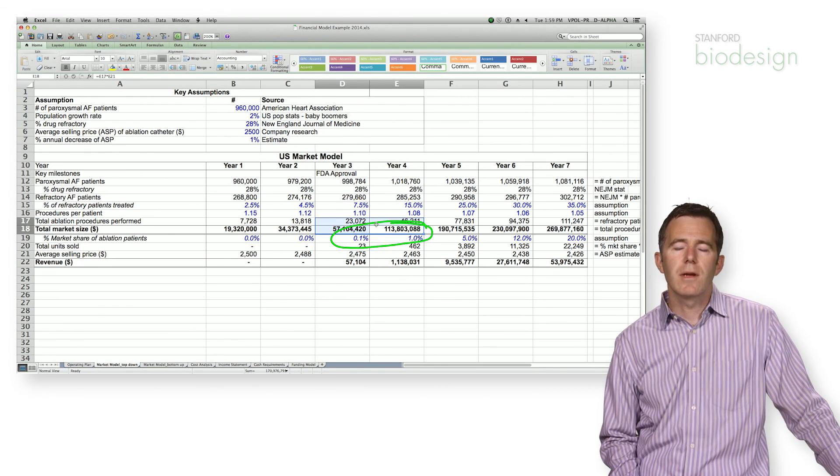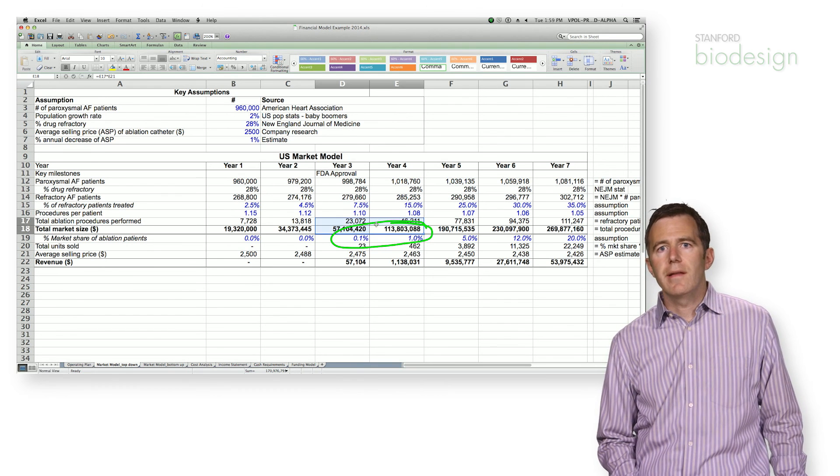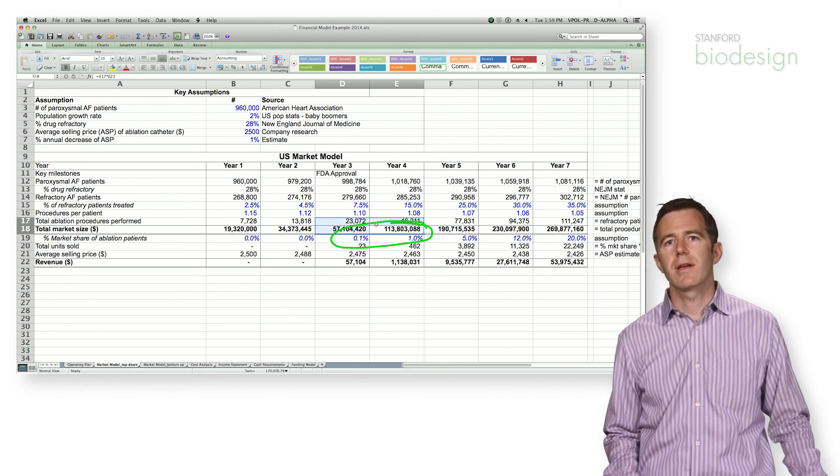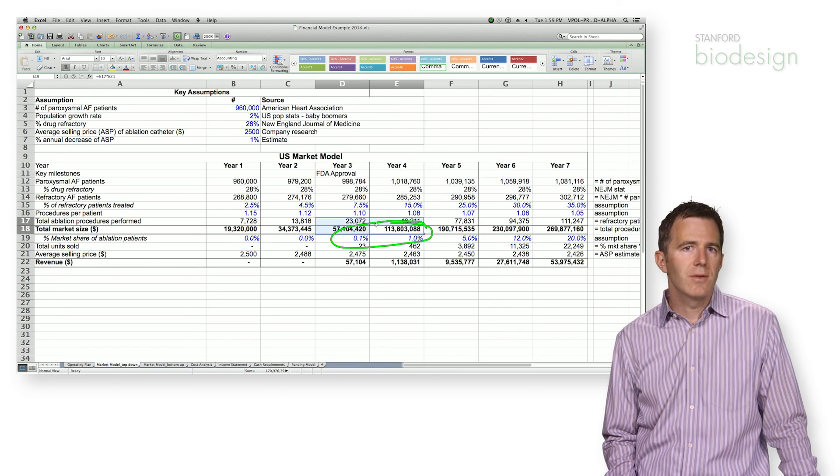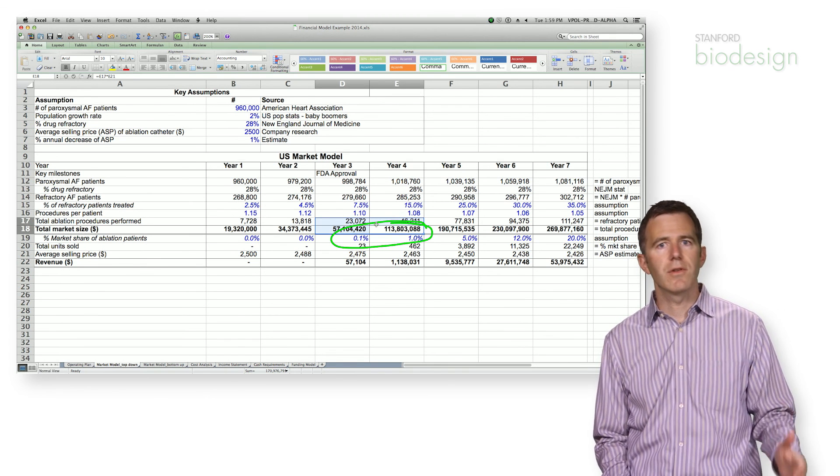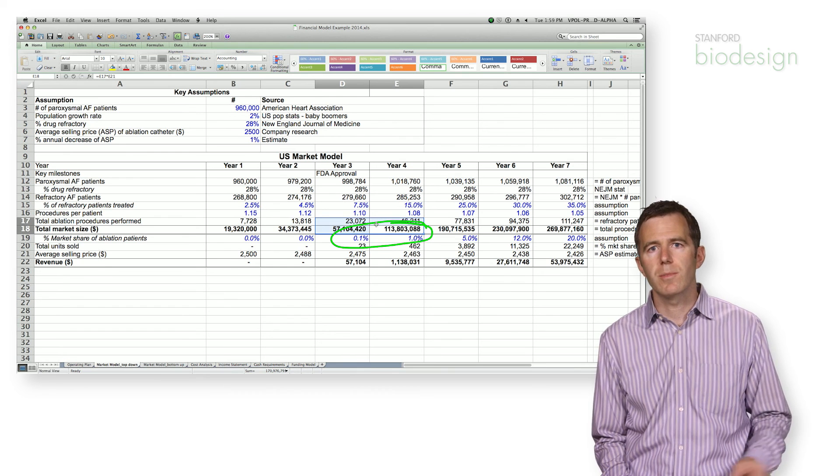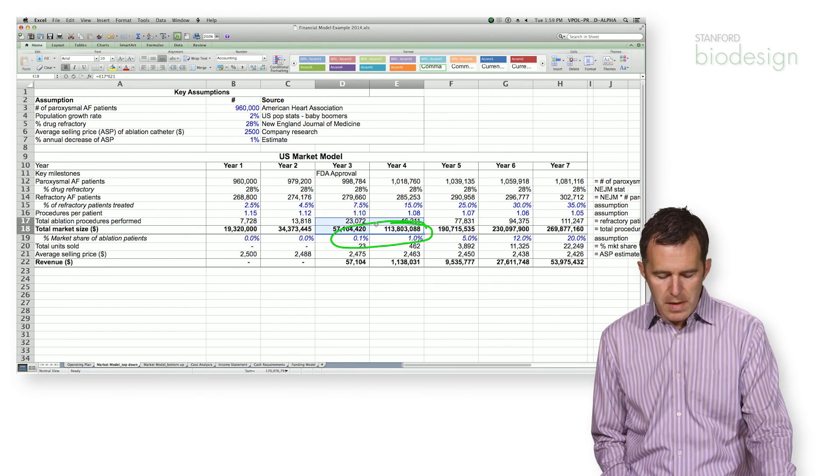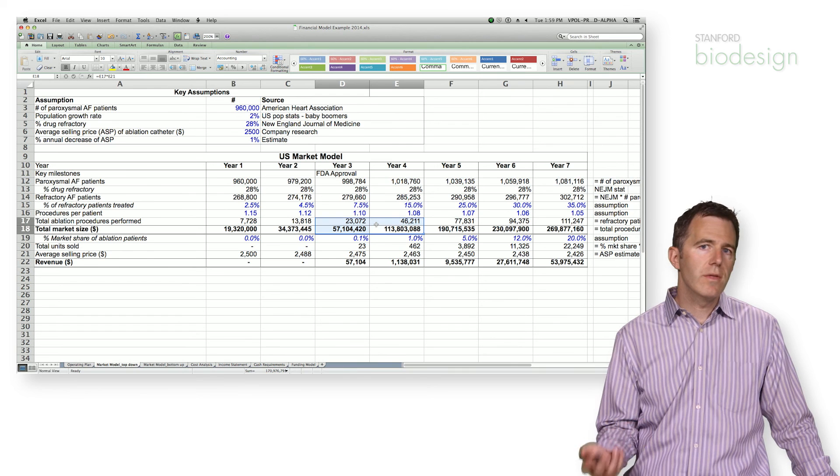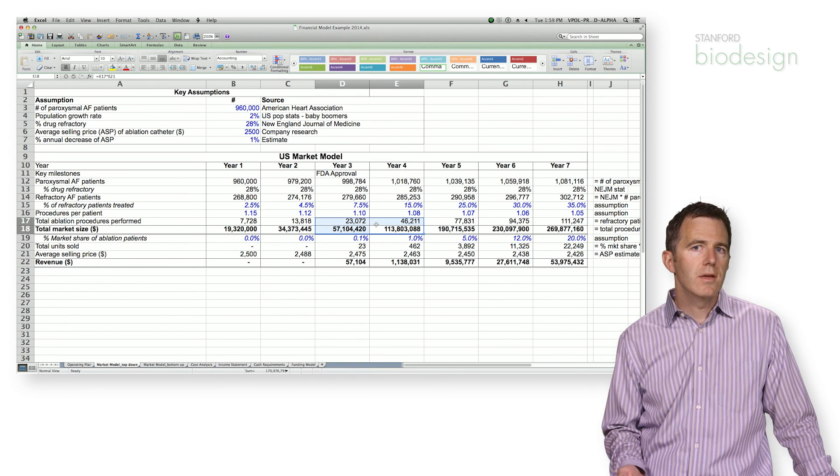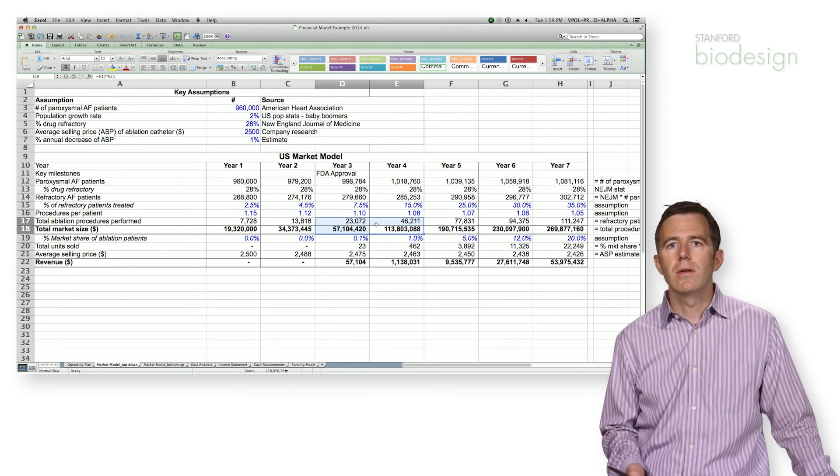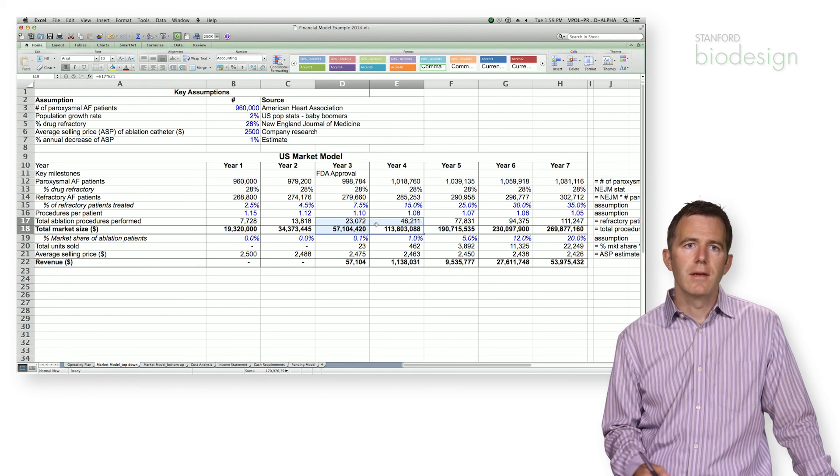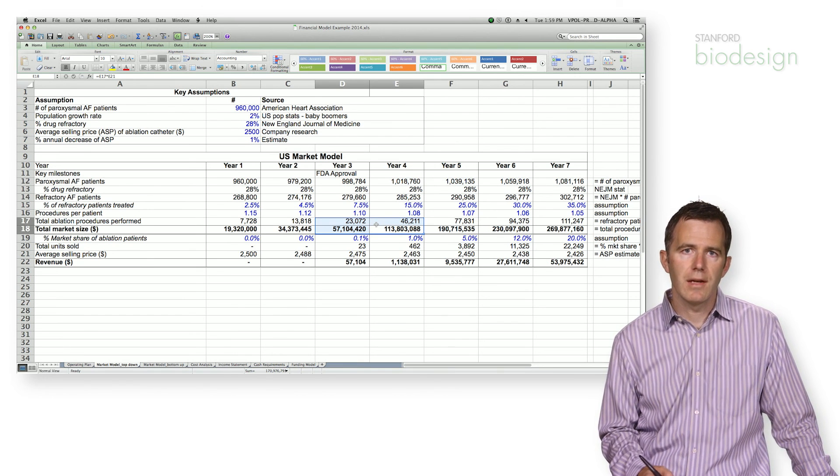Those numbers, the temptation is to give yourself 10% of the market in your first year. I'm telling you it's not going to happen. It takes a lot of time to actually convert customers and to have them purchase your product for the first time. So be conservative, show these numbers to other people in the industry with experience, and you will triangulate. I'm very confident on the right penetration rate for your technology. Thank you.